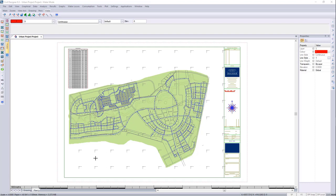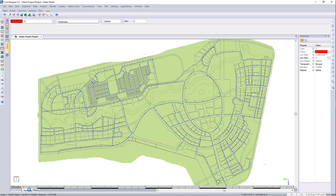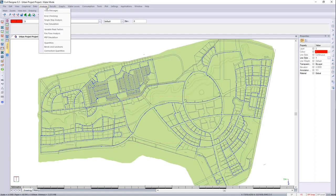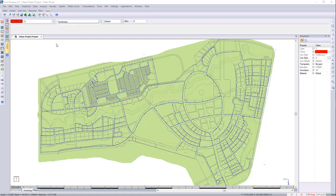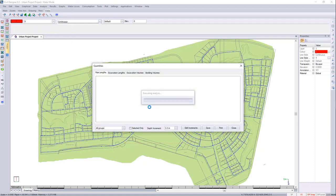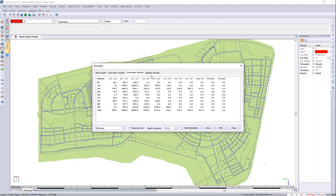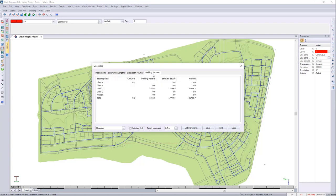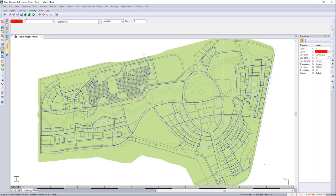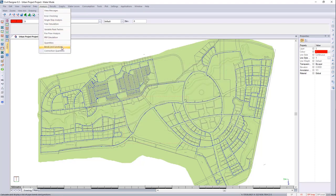I see I've still got three minutes left. So I just want to cover some items that are fairly new to Civil Designers water module. Let's go back to the drawing. And if we look at analysis, you will see that you've got your quantities. You'll see that you have your materials, diameters, classes and lengths, your excavation lengths, excavation volumes and your bedding volumes.